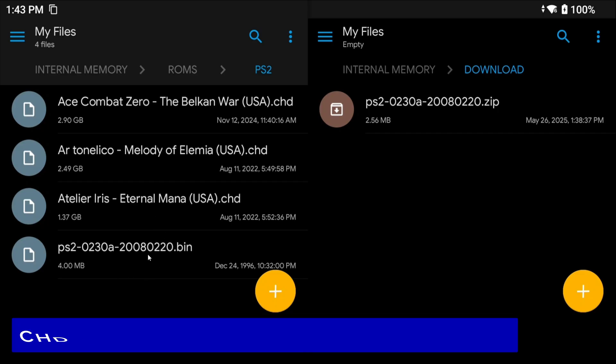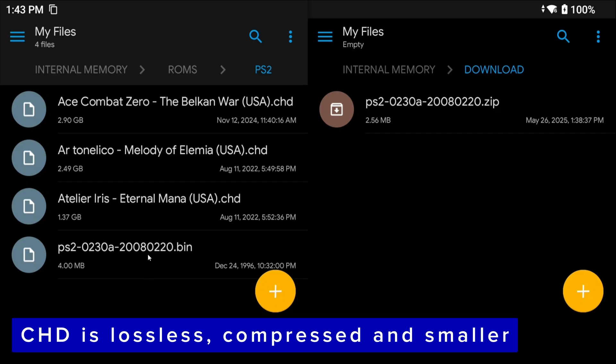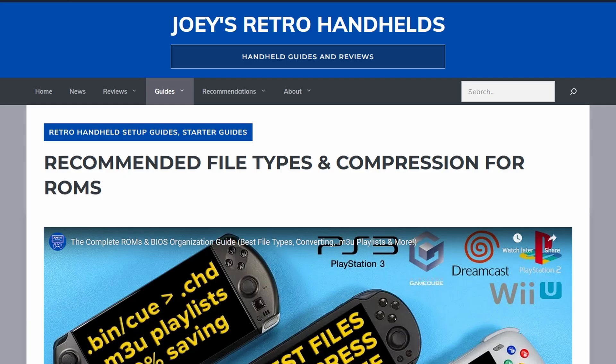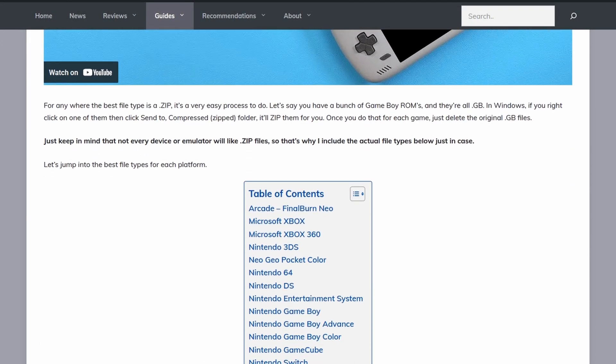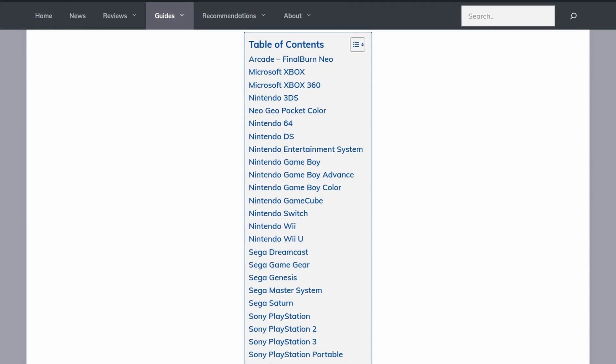Just quickly for those of you that are wondering why CHD files instead of ISO: CHD is lossless and it saves you a ton of space. It's a lot more compressed. You can still use ISO if you want, CHD is just better. Let's say you have 100 gigabytes of PS2 ISOs, I can guarantee you that at least 30 gigabytes would be saved by using CHD instead.